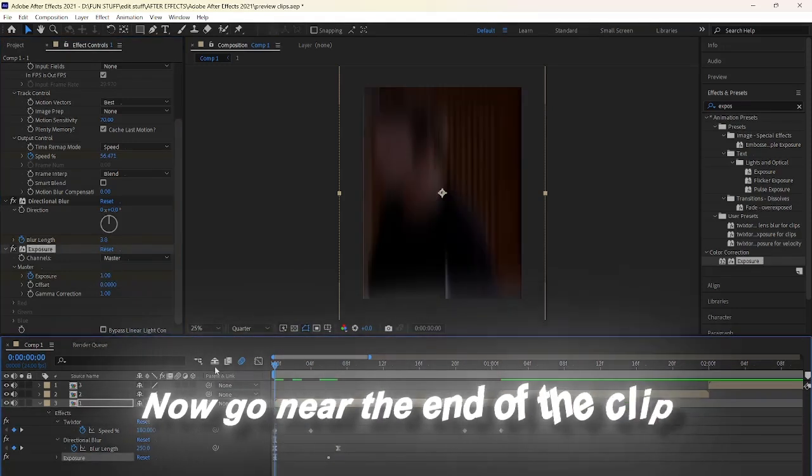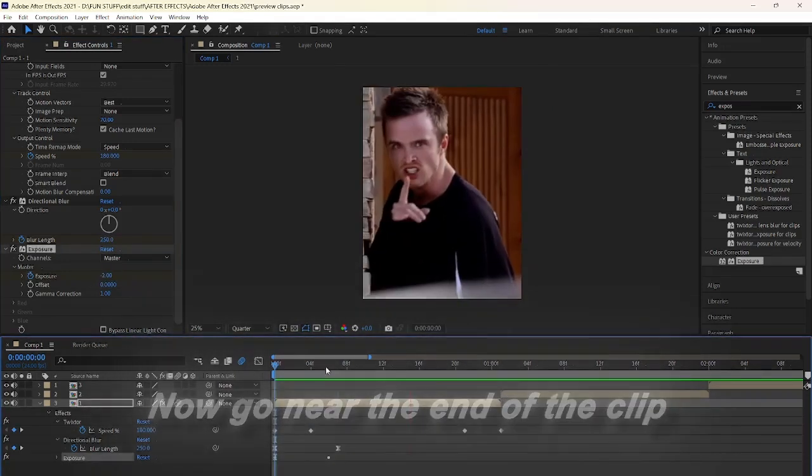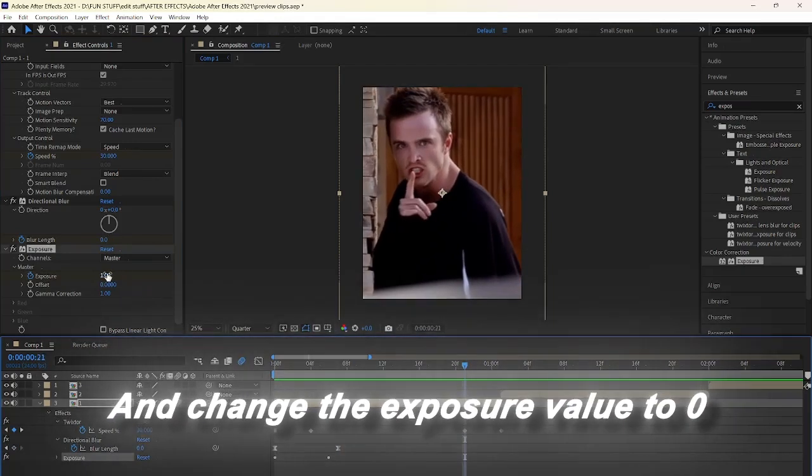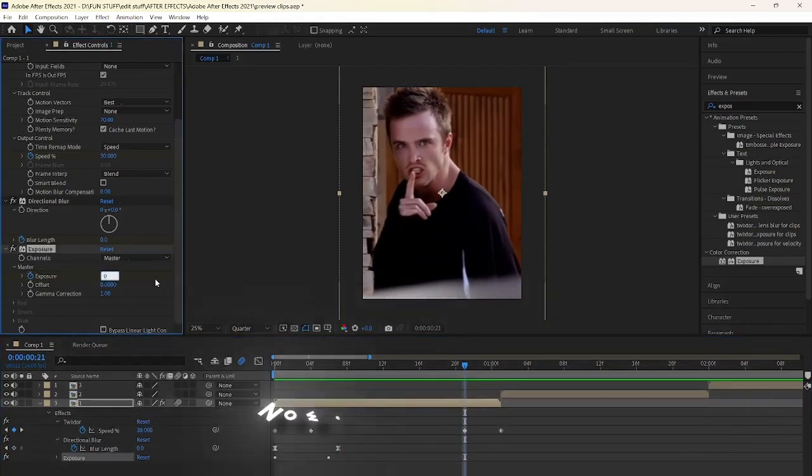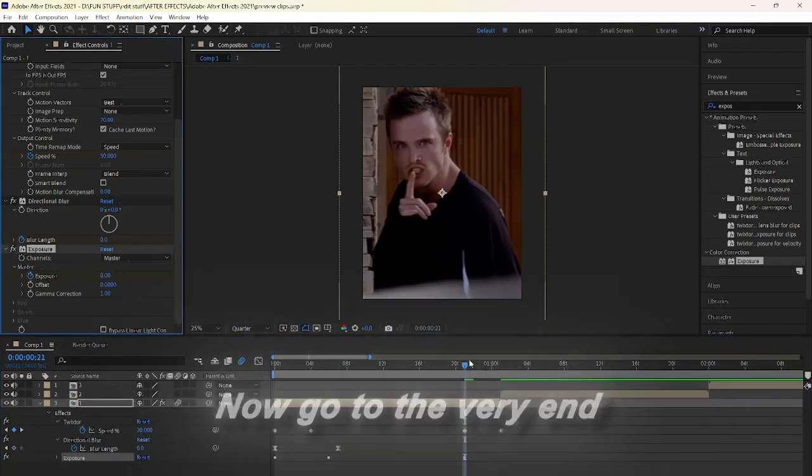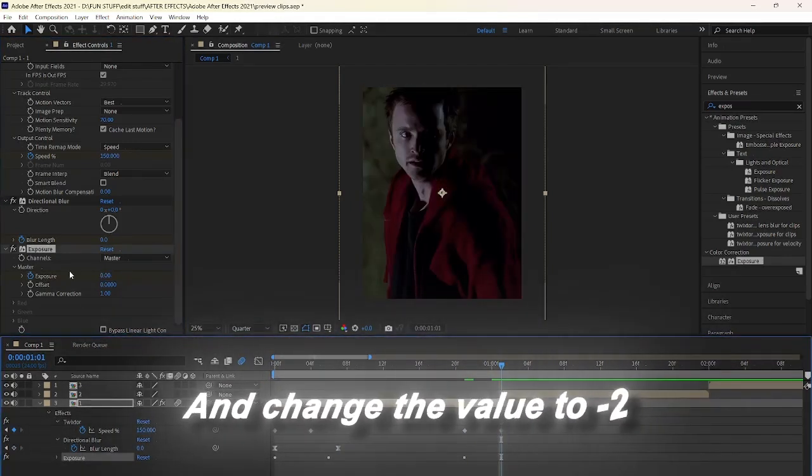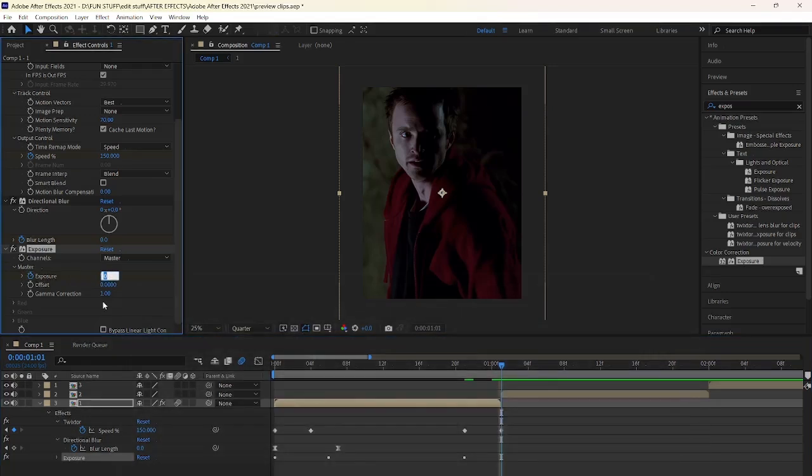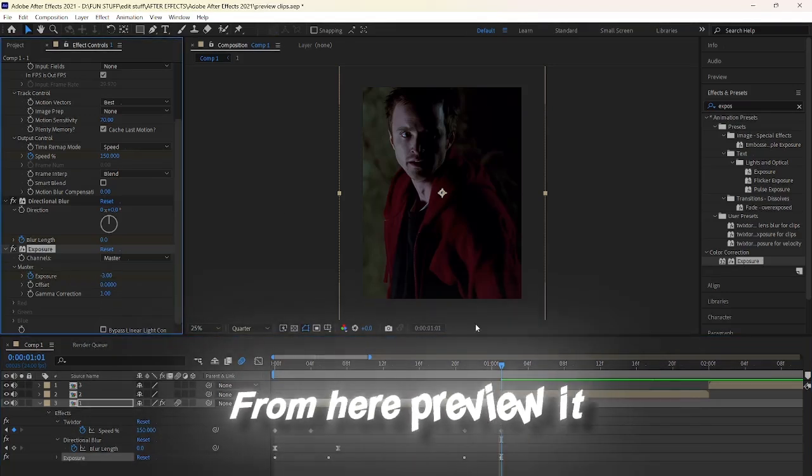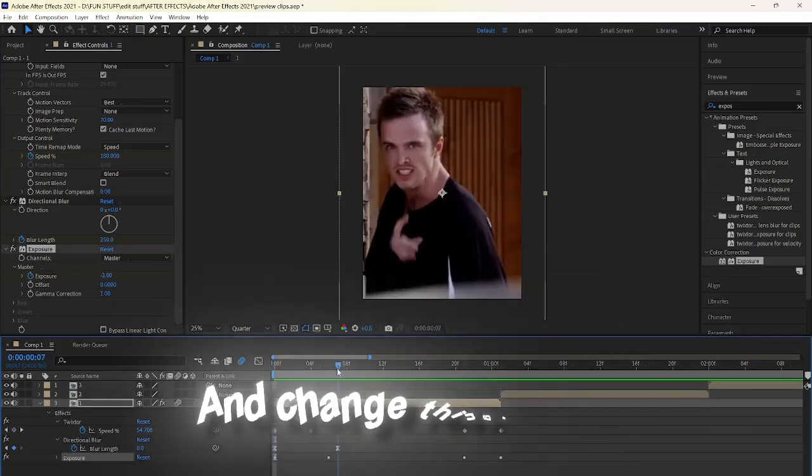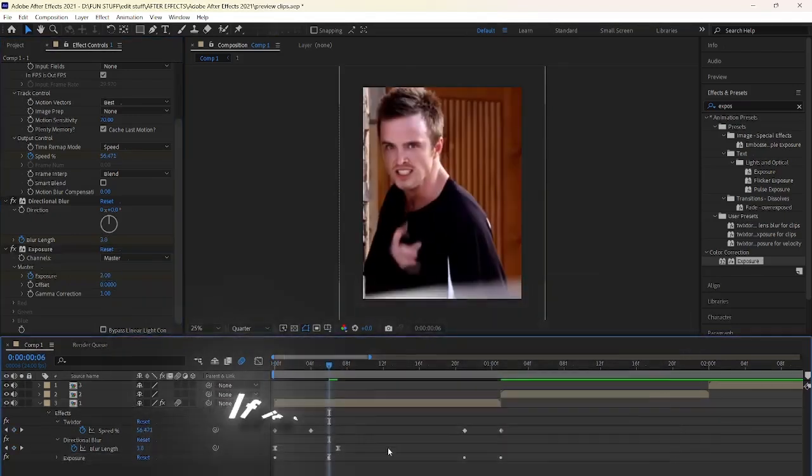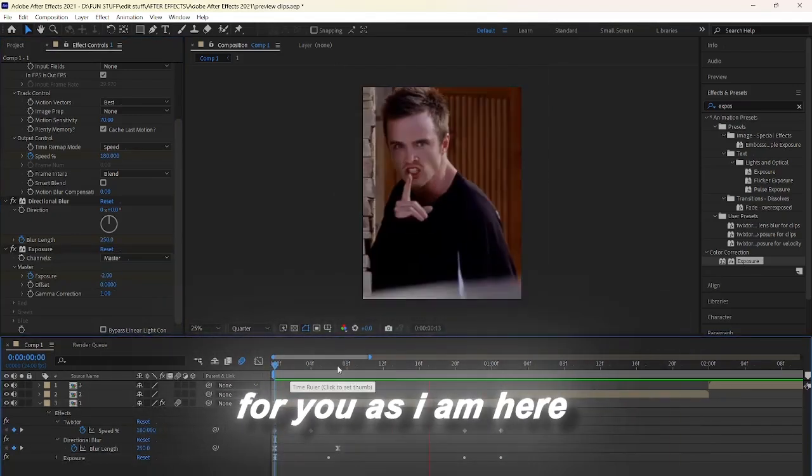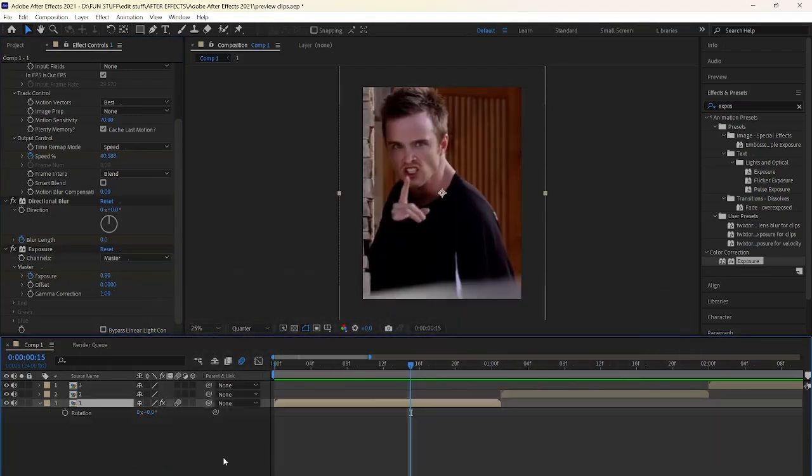Now go near the end of the clip and change the exposure value to 0. Now go to the very end and change the value to negative 2. From here, preview it and change things around if it doesn't look too smooth for you as I am here.